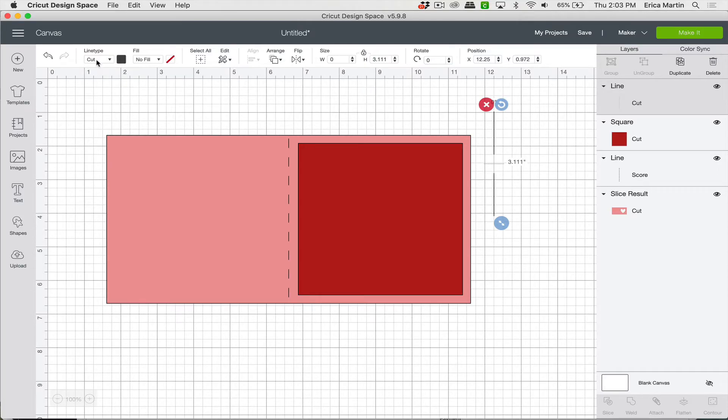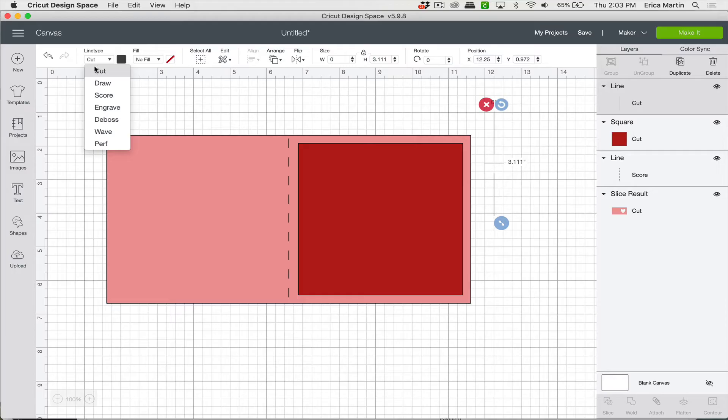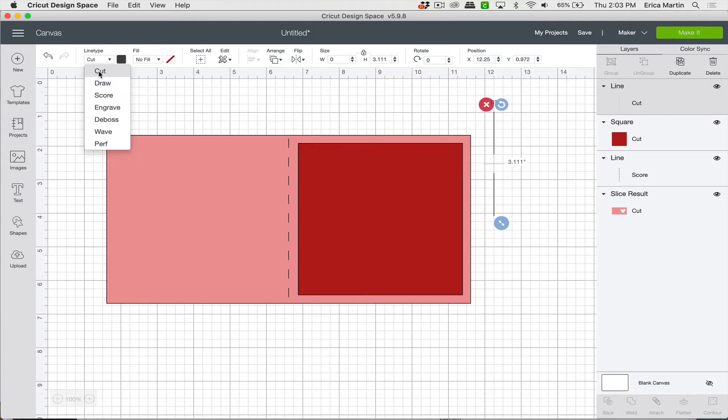So this little line type function changes whatever it basically tells the machine what to do. So you can tell it to cut, you can tell it to score, you can tell it to draw with a pen. All of those options are available right here.